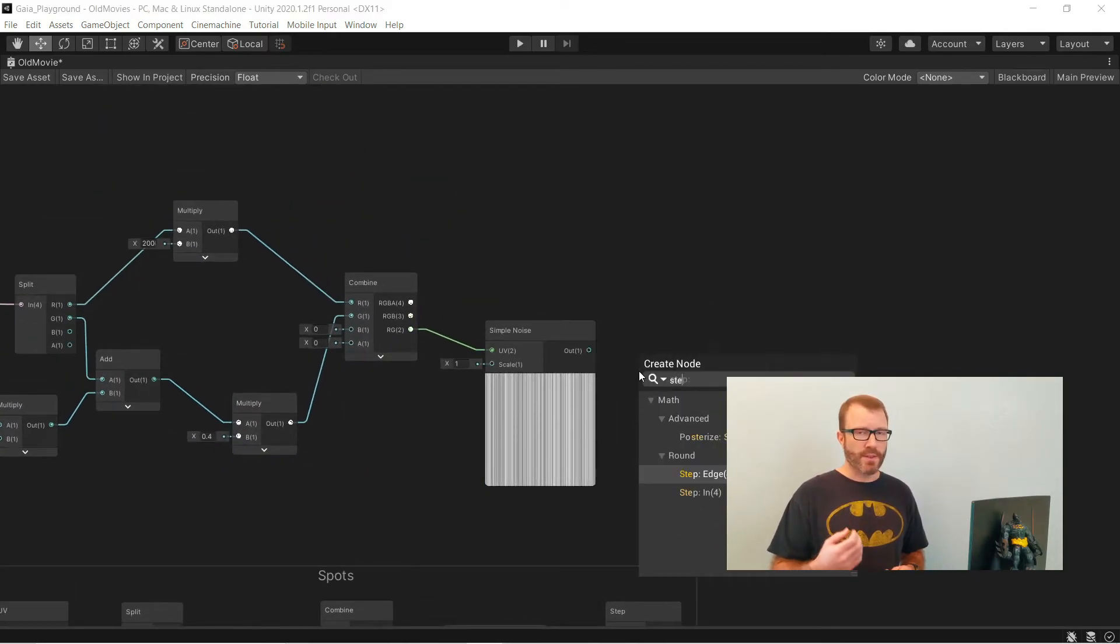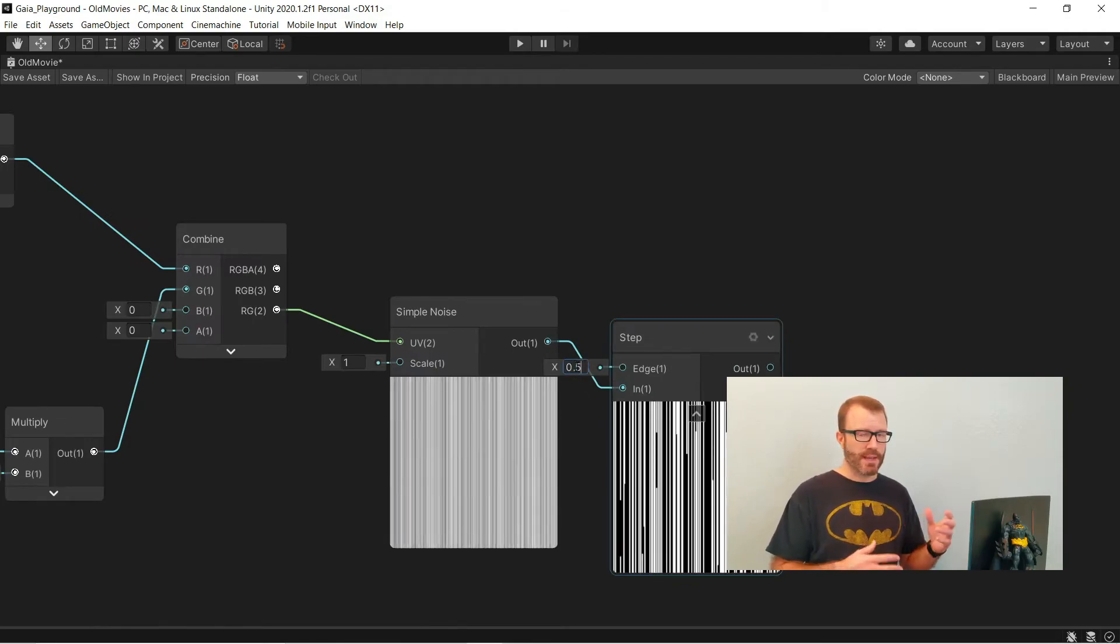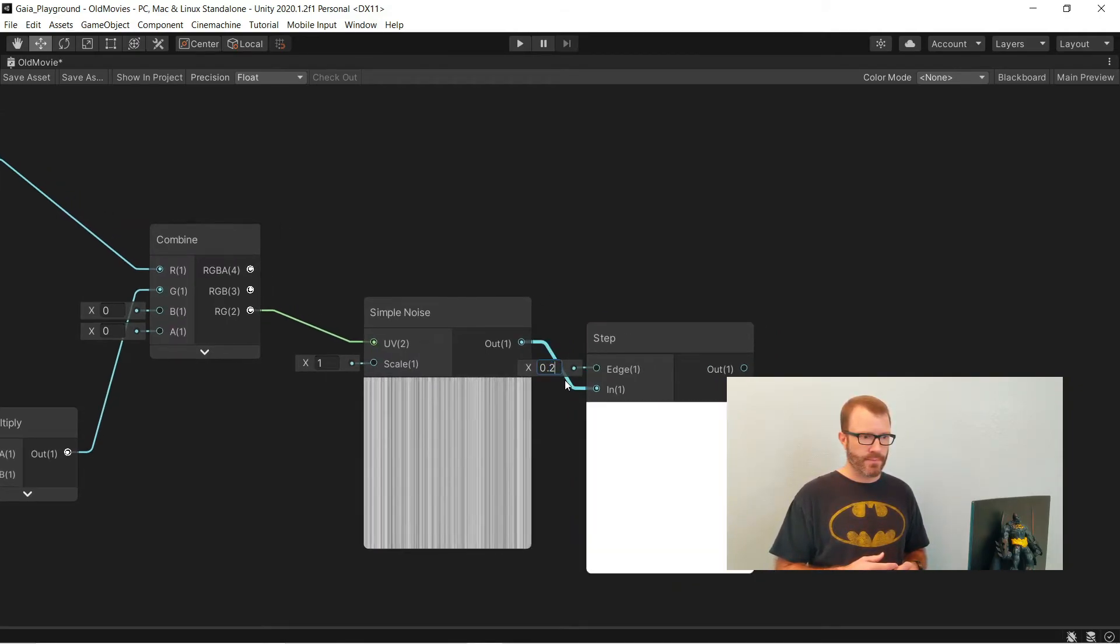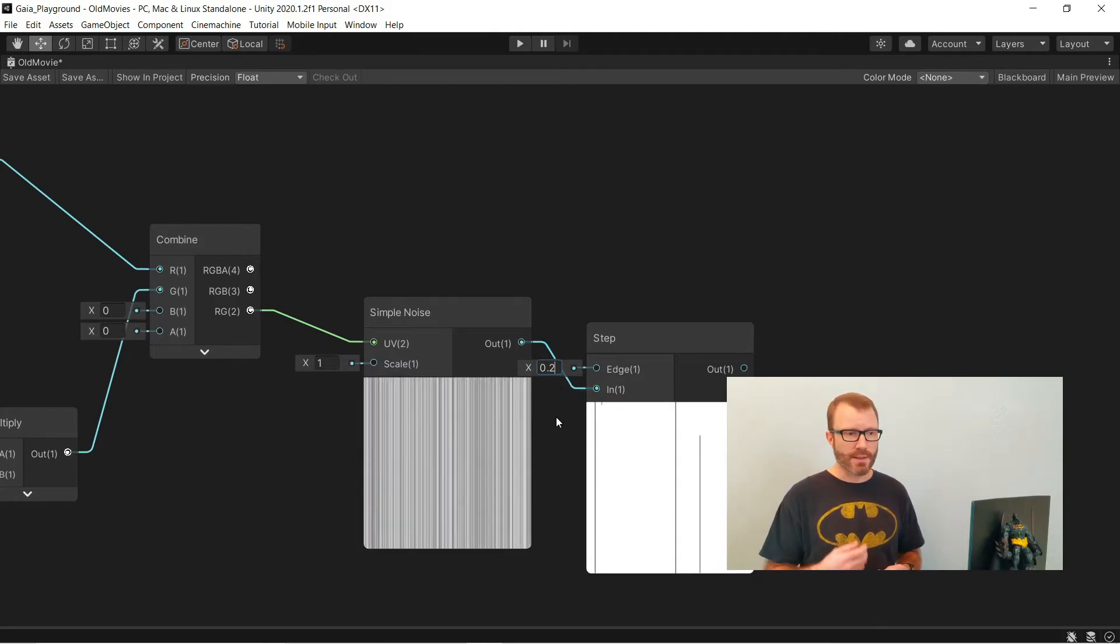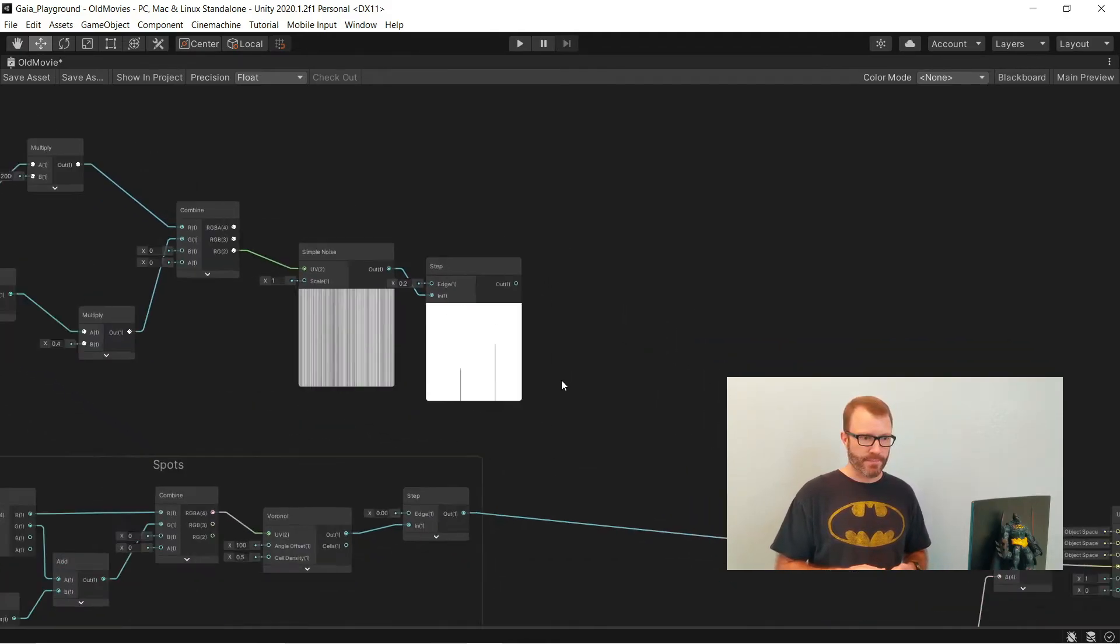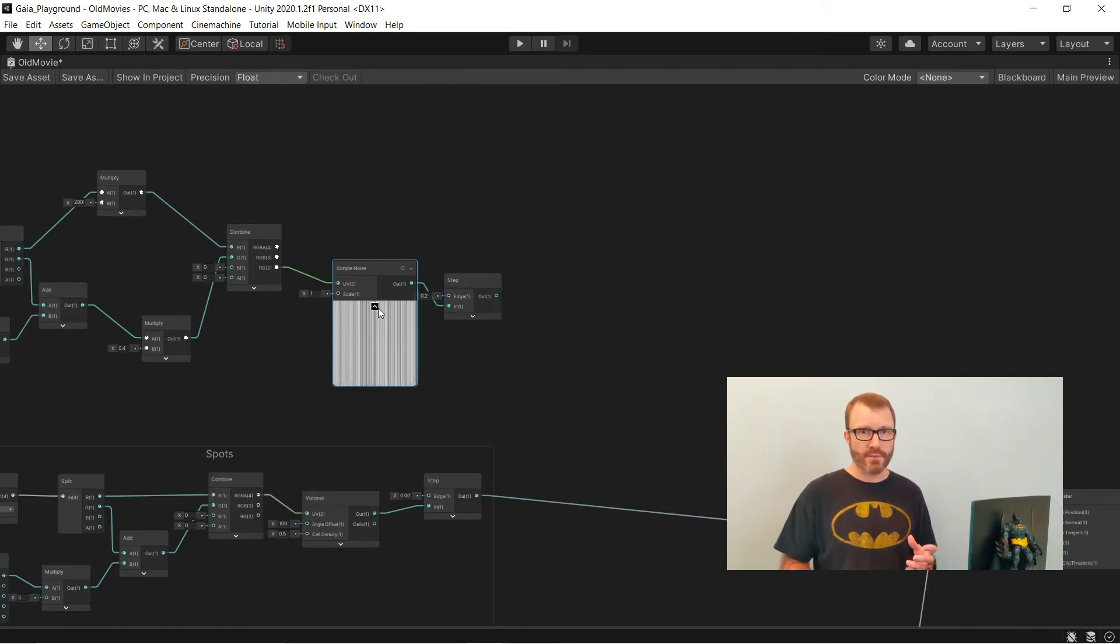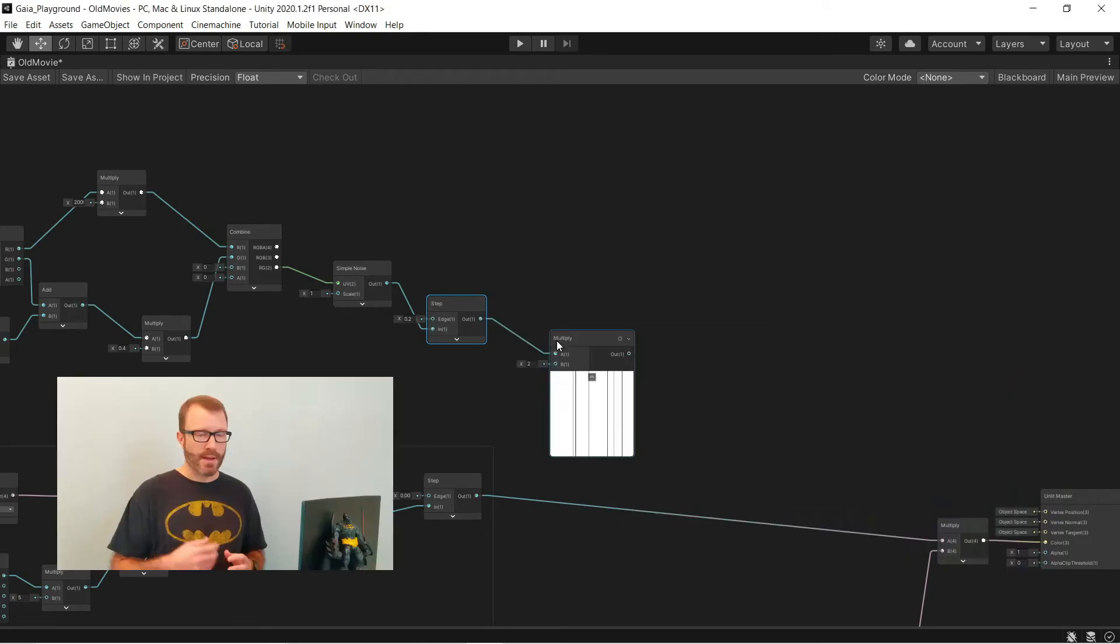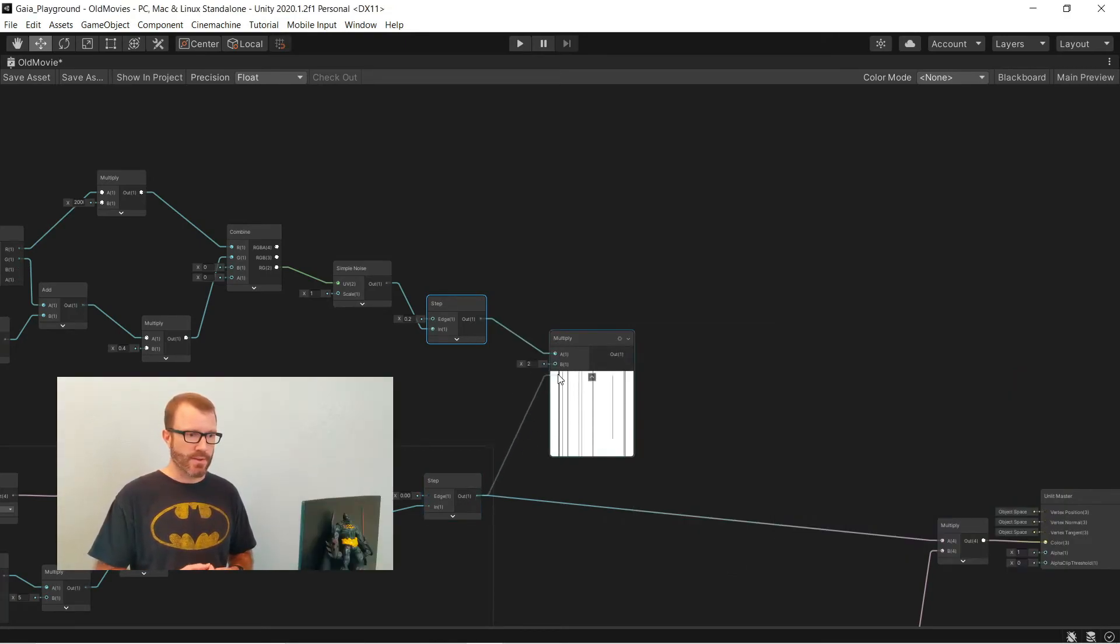You can see if I set this to something like 0.5, I get a mixture of black and white lines. As I move that number smaller, I get more and more white and less and less black. Since my spots and my stripes are both set up to be mostly white, but black where they're being effective, I can multiply these two outputs together, and then feed them into the multiply that goes against my color.